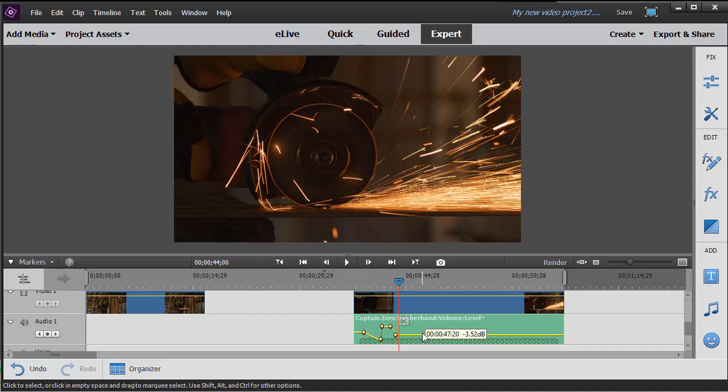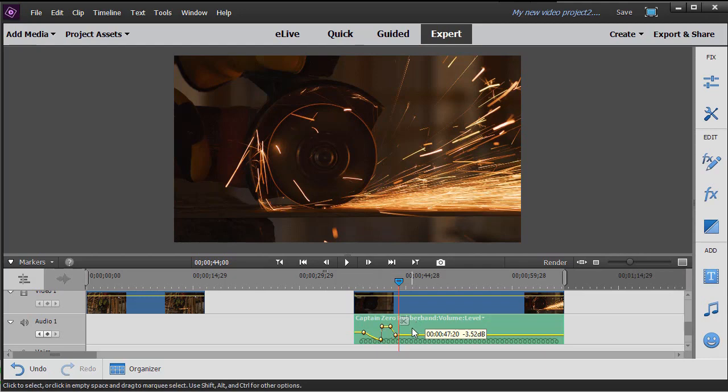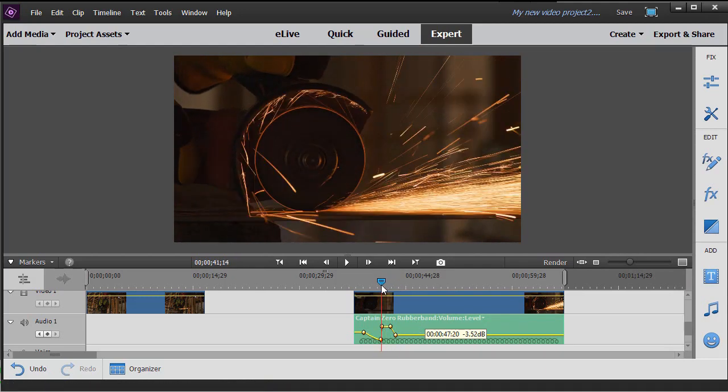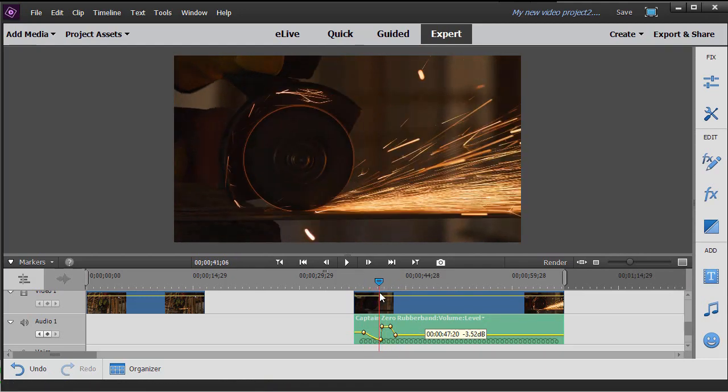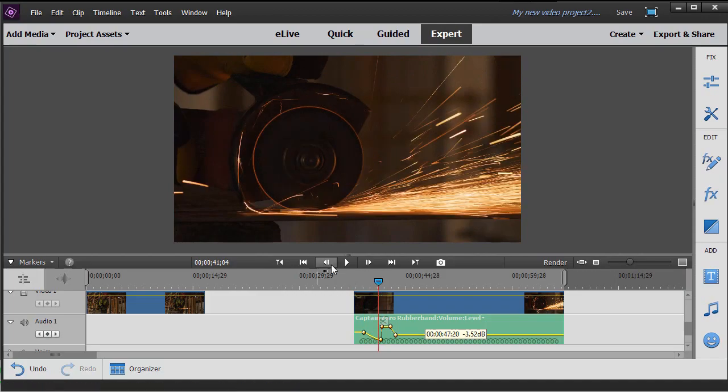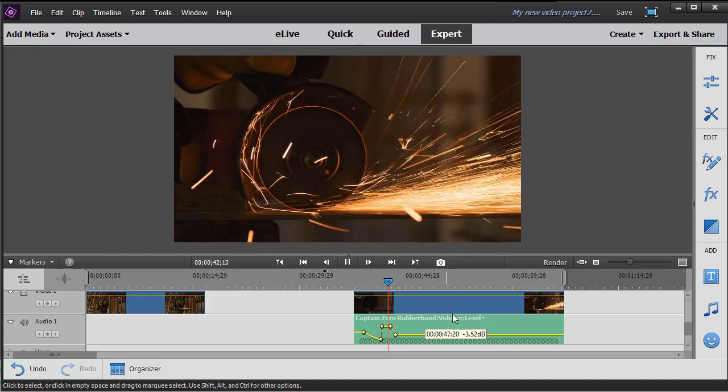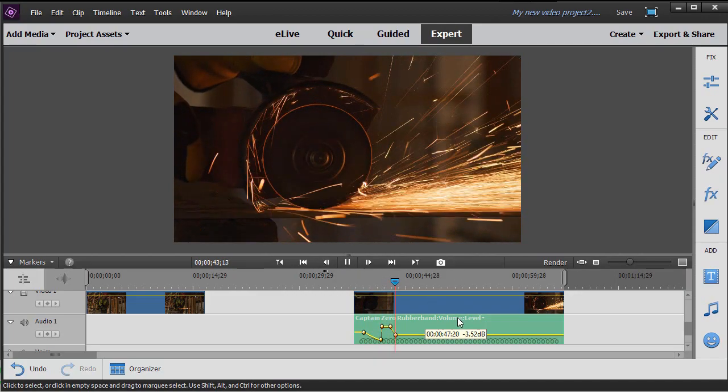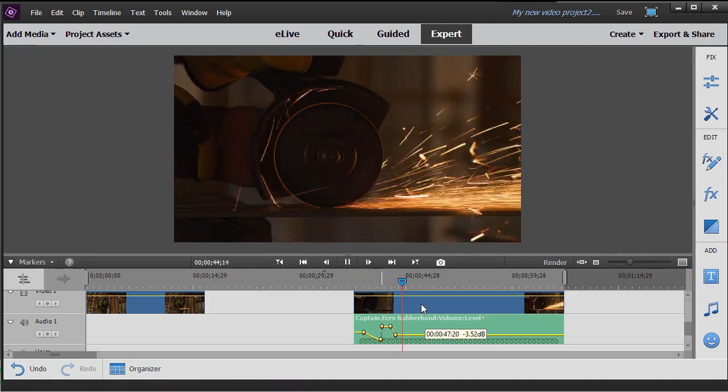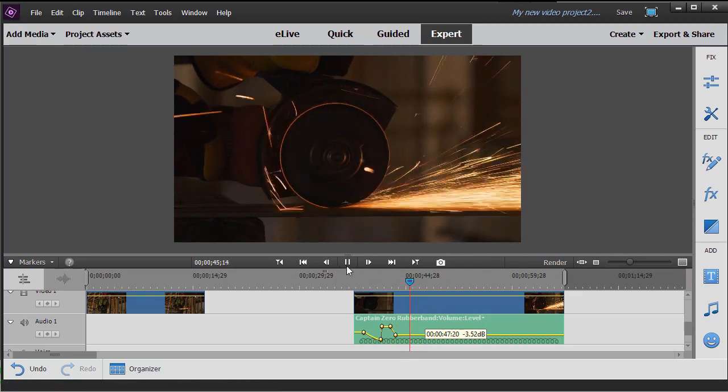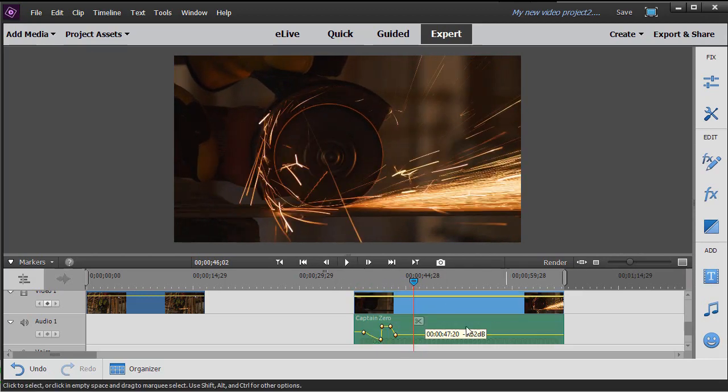I'll put another one over here just for fun - control click. If I want to delete it, all I need to do is highlight it and press the delete key on the keyboard, and my audio keyframe will go away. You can do a lot of adjustment manually if you want to with your audio.